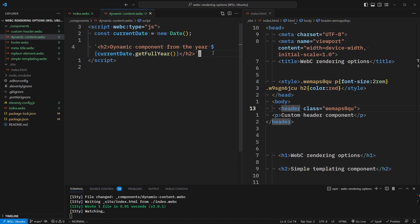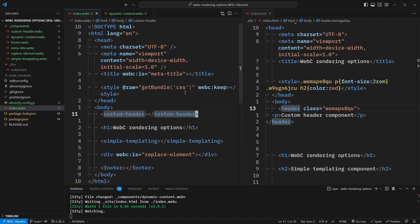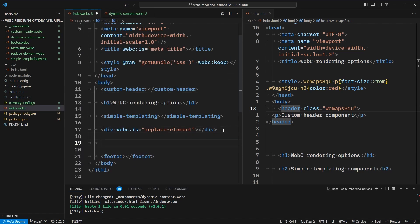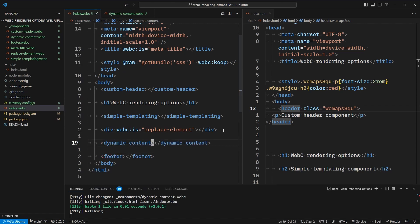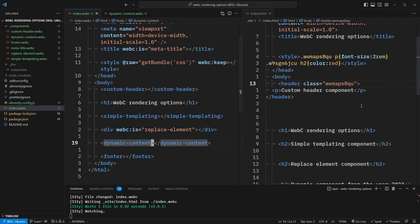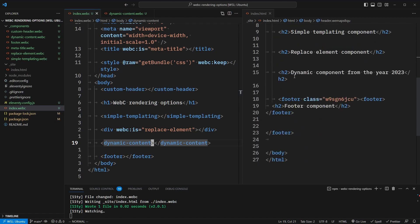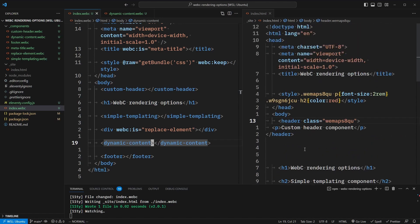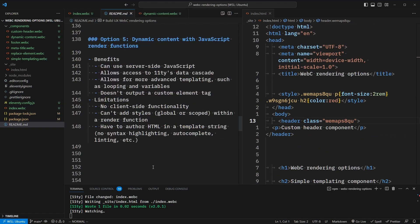The limitation to this is we can't add any client-side functionality. In our index.webc file, let's go down here and add dynamic-content. And give that a save. If we check our output, you should see that "dynamic component from the year 2023" appears. And this is again something that's processed on the server side, so we still have no JavaScript included in our output HTML.